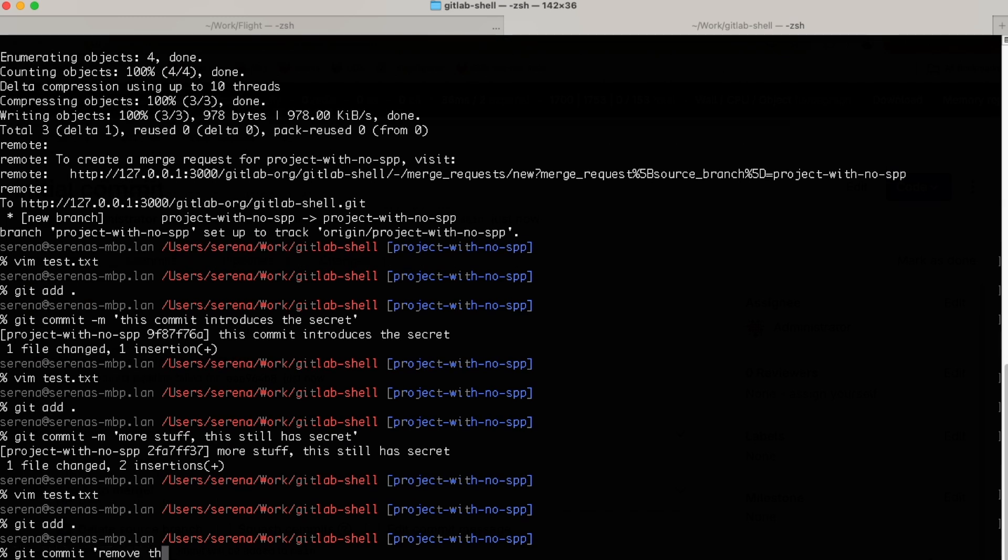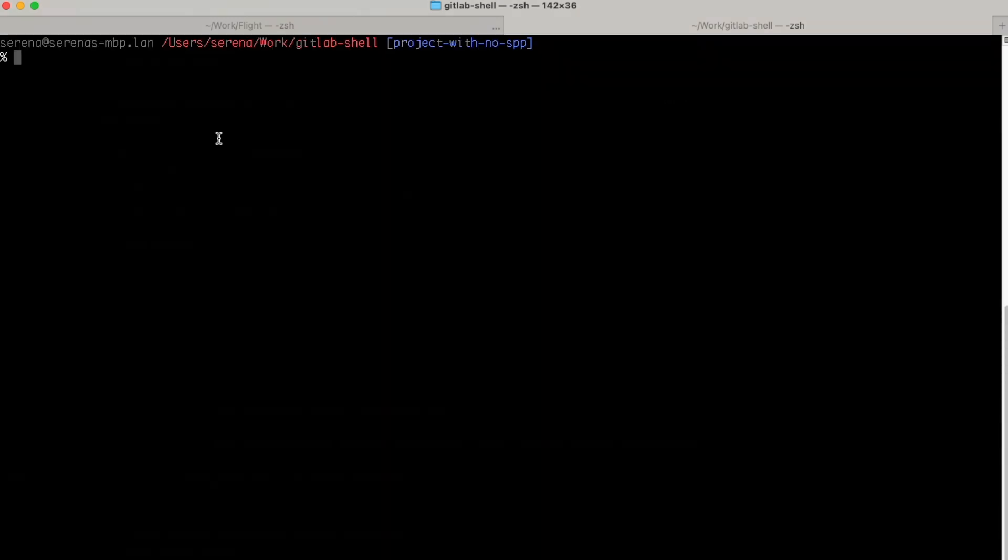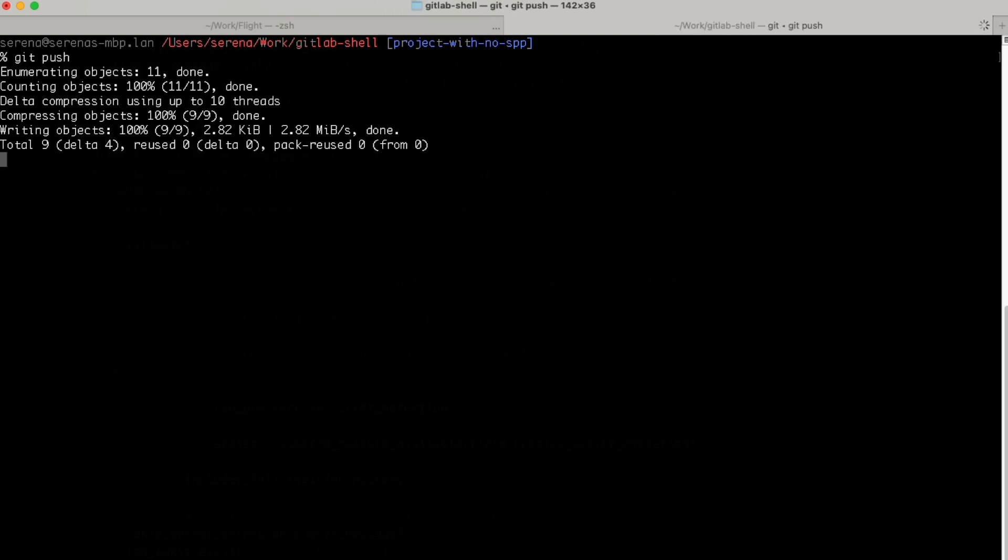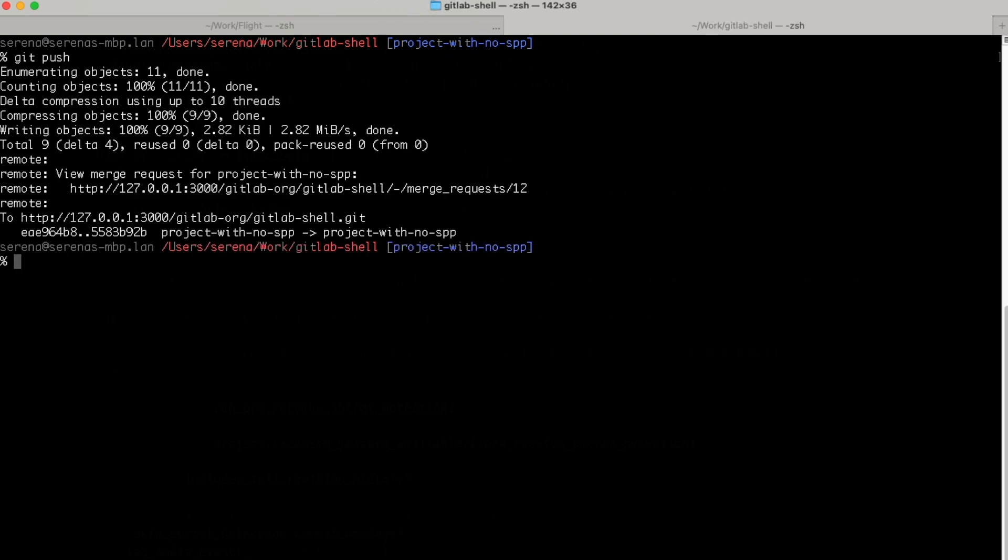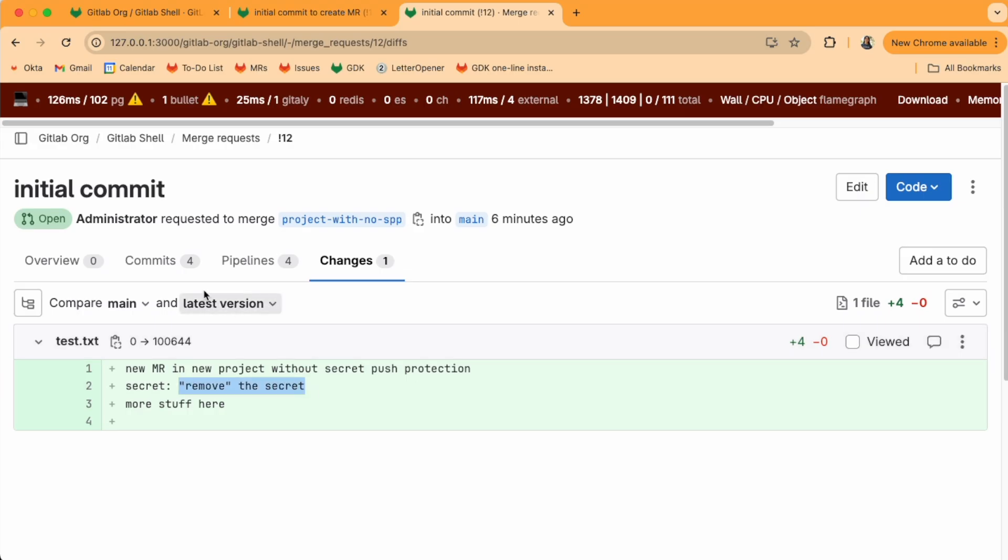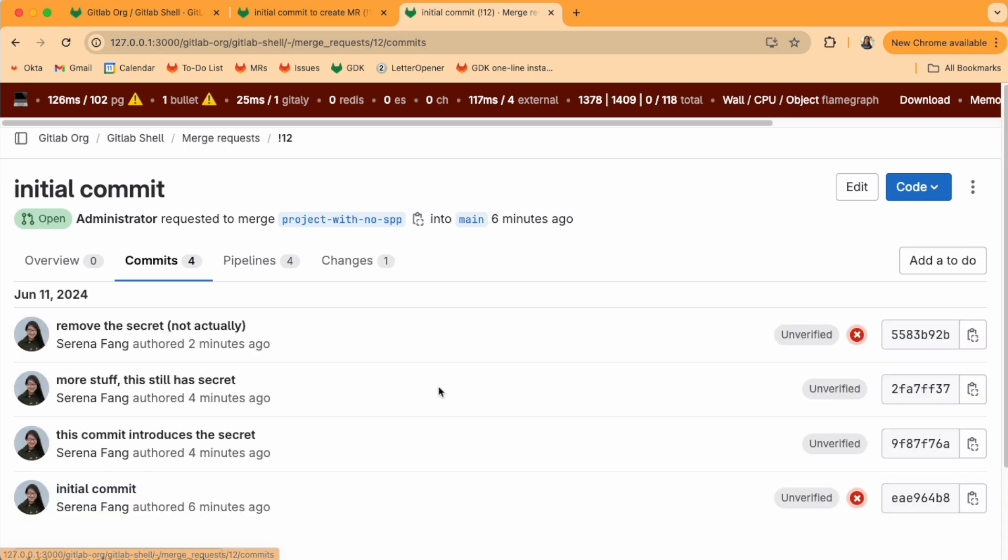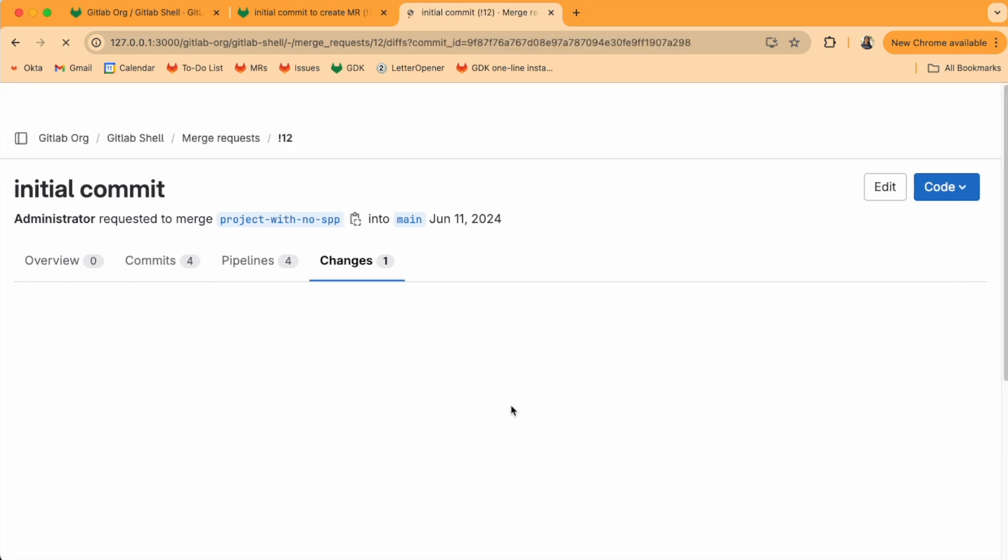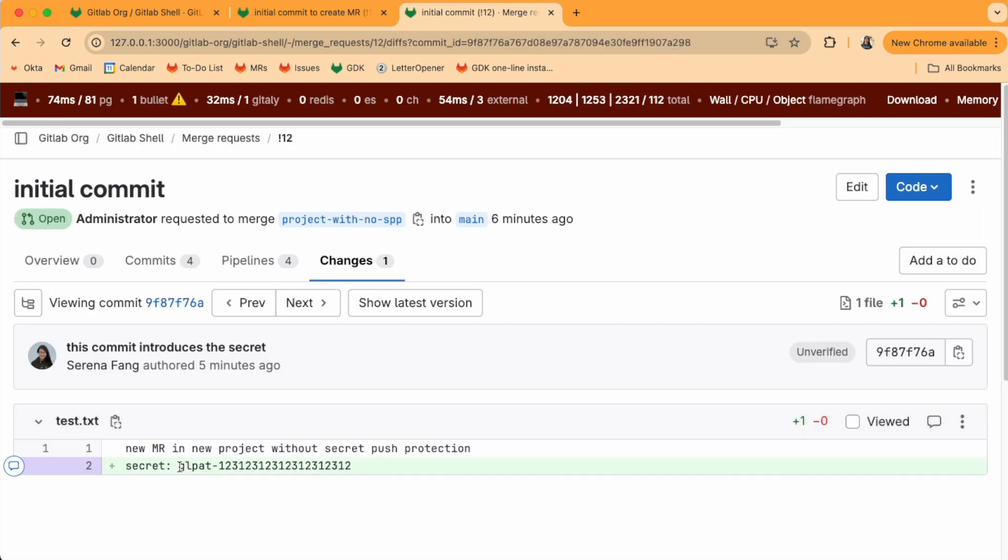We'll push the whole thing, and remember that we don't have secret push protection enabled in this project, so the secret can go in. Let's go to the commits tab and find the commit that has the secret. And look, it's right there.